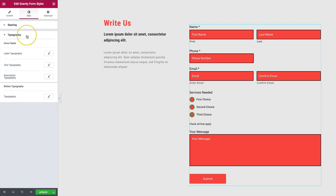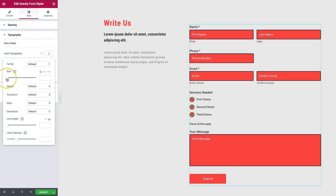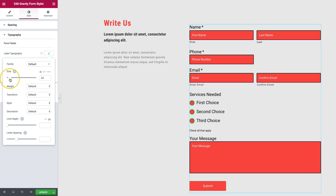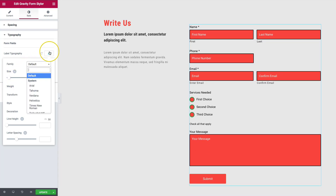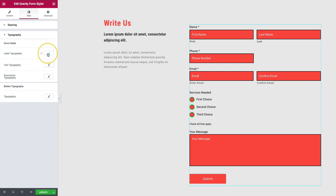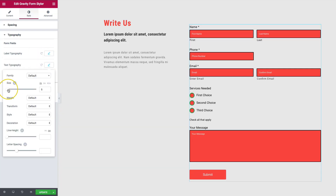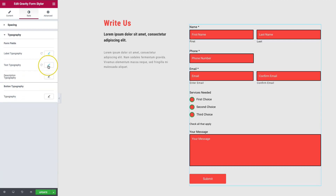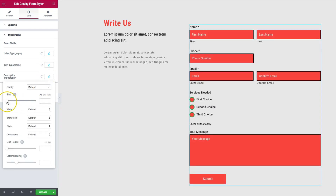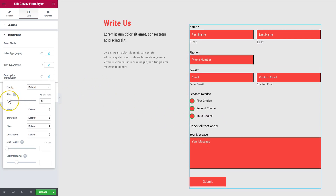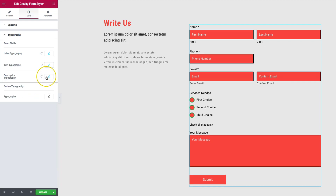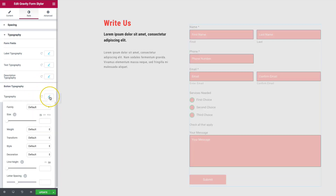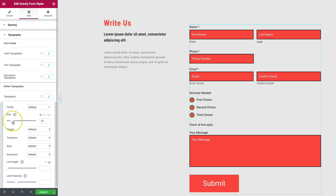We also have typography settings. Label typography lets you increase label font size and change default fonts. Text typography controls the placeholder text size — increase or decrease as needed. Description typography controls the description text size, and button typography adjusts the submit button text size. All of these can be fine-tuned to match your site's design system.